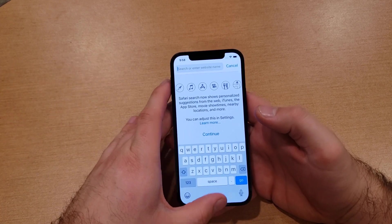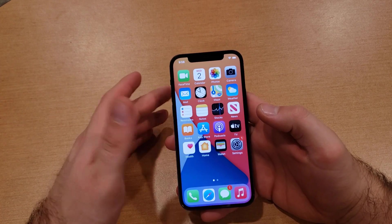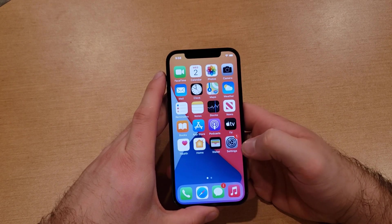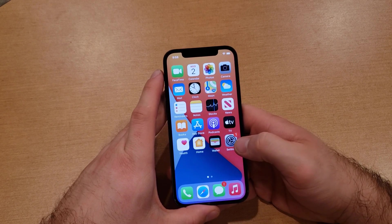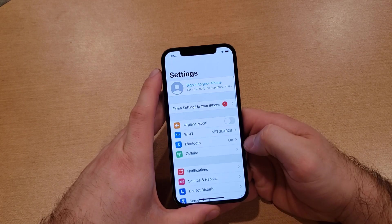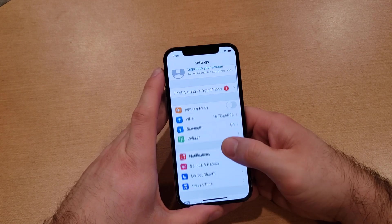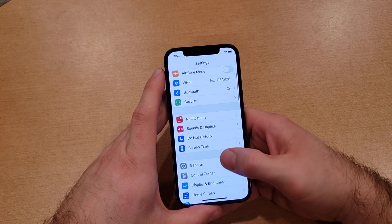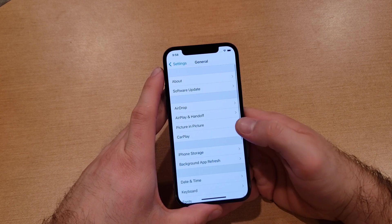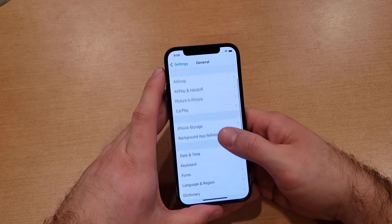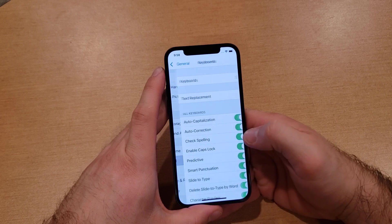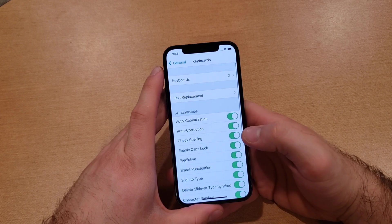If you wanted to add a secondary keyboard or even a third one, the way we go about doing that is by going into Settings. From Settings, scroll down into General, and from General, scroll until you find Keyboard and select that.